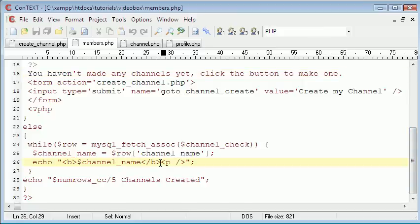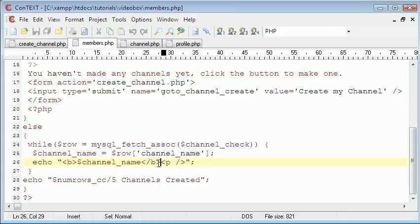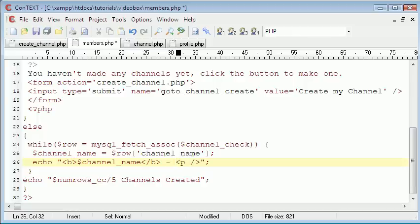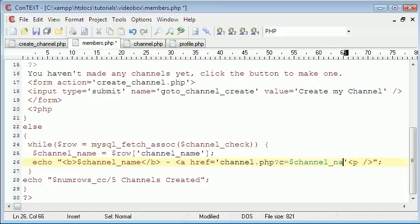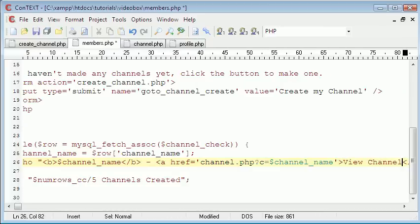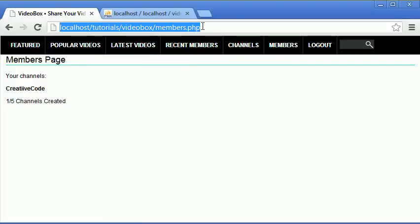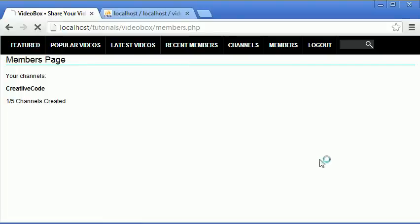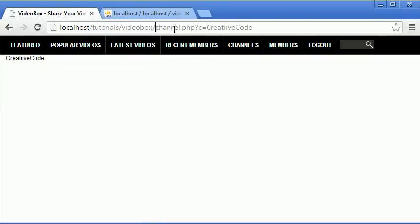It says echo channel name here. What we're going to do is just create a link that says channel.php c equals channel name and then we want to end that and then just in here say view channel. So now if we refresh, here we have the view channel link. So if we click on this, takes us to channel.php question mark c equals creative code and it displays creative code.